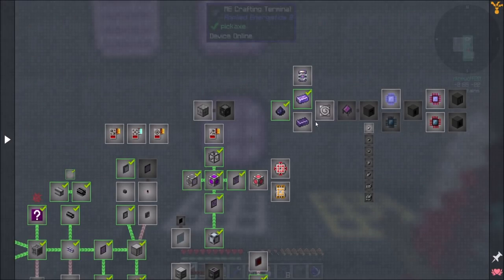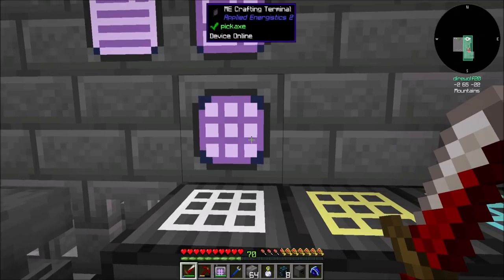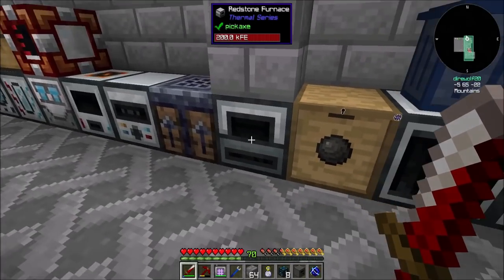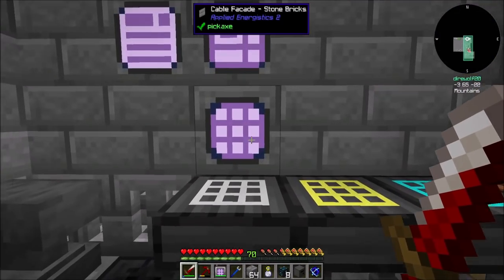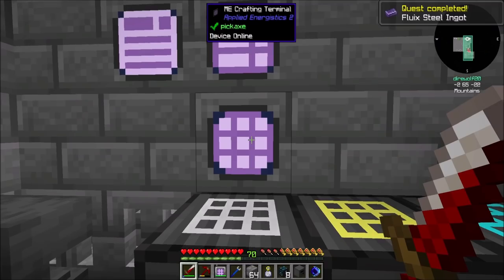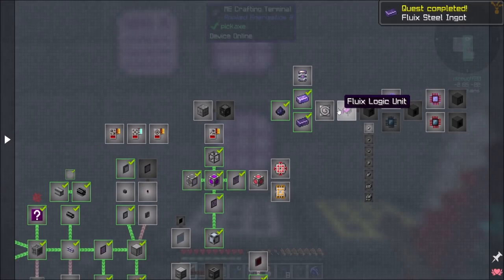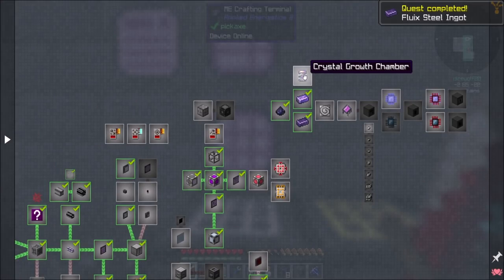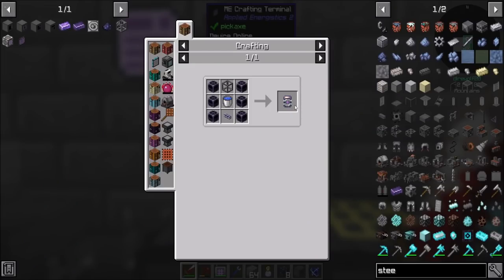It didn't actually give me my fluix steel, so I should probably make one more of those just so I have the quest completed. There's also a crystal growth chamber — it's an item used to make the pulse centrifuge, which lets you automate certus processing in one go. That's pretty slick.